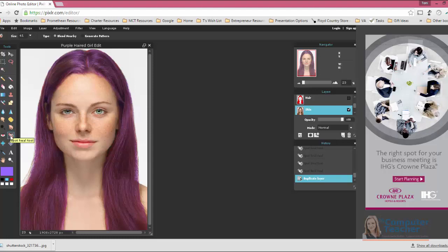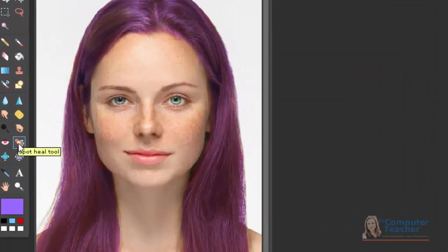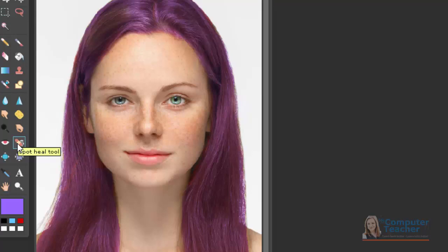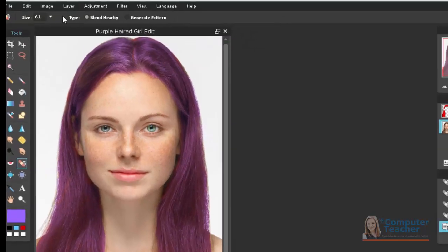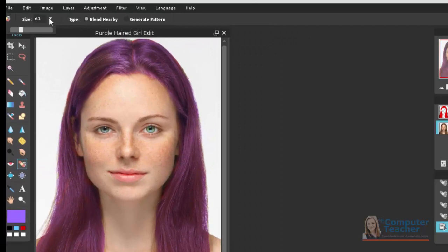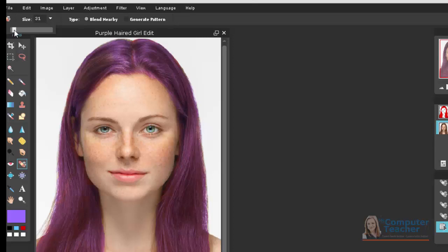The easier of the two ways is to use the spot heal tool. So if you come over to the toolbar and click on, it looks like a little band aid, you'll see the spot heal tool. Once you have it clicked on, you can change the size up here. Typically smaller is a little bit better. So we'll go about 30.